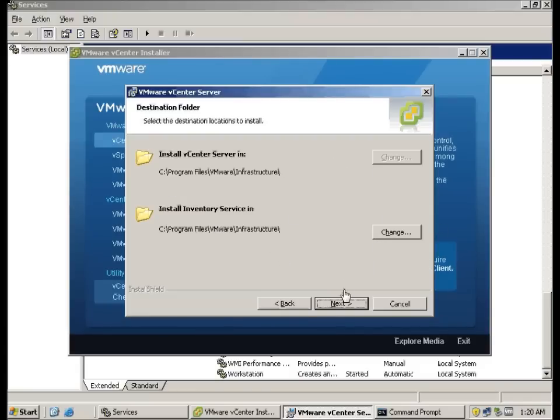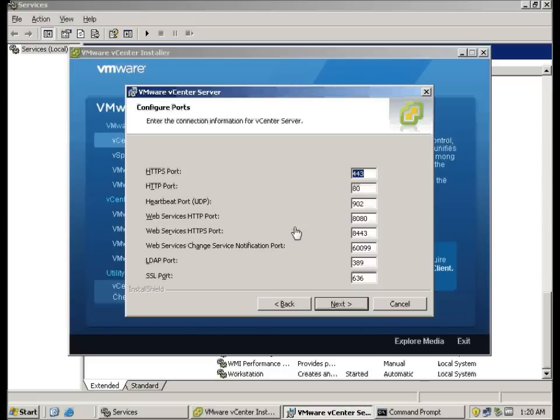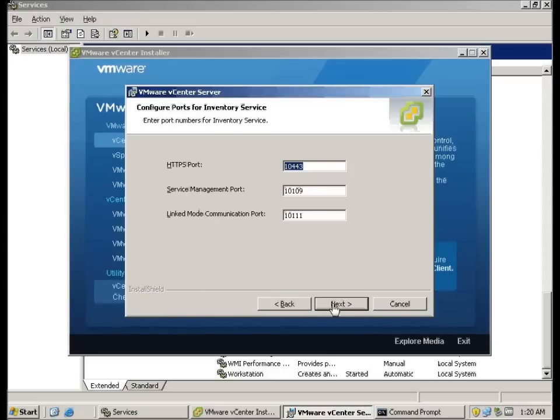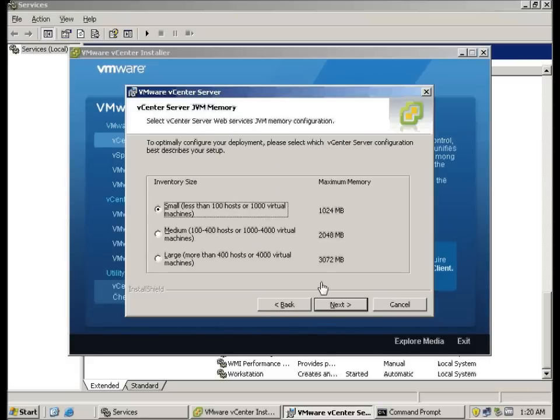Here, you can change your installation path. I'm going to leave the ports as default. You can change accordingly to your requirements. Same thing, the link mode, the management ports, and HTTPS.